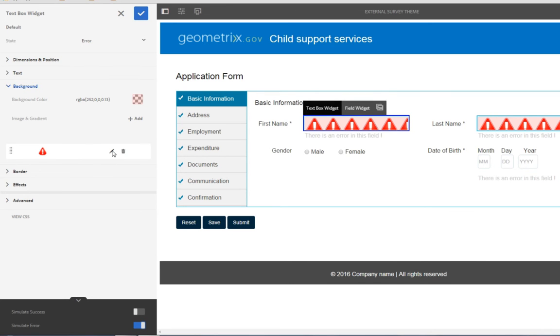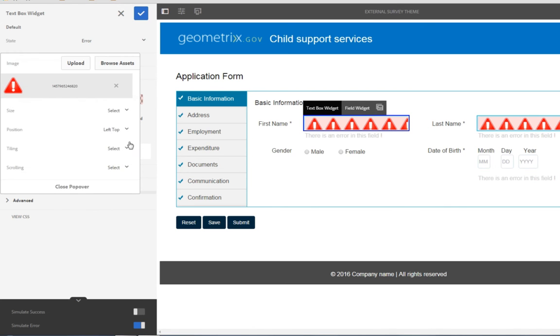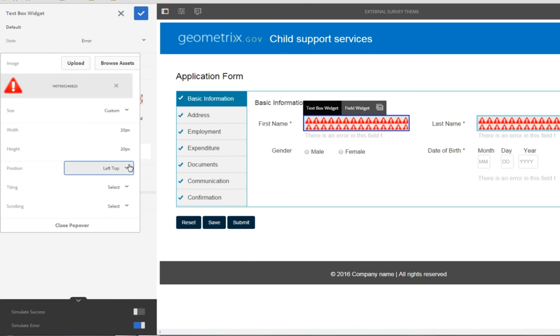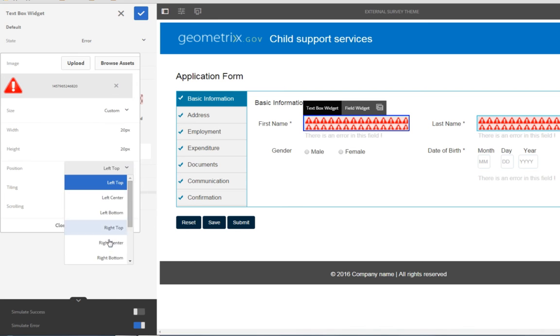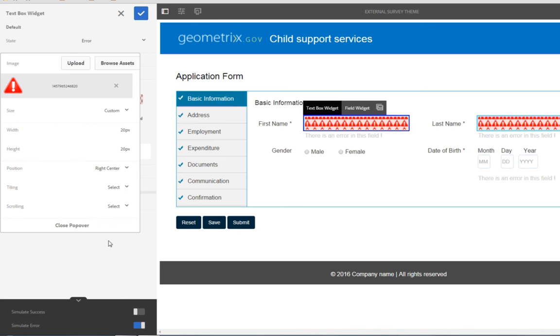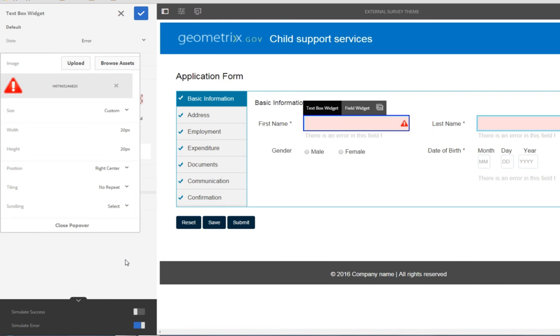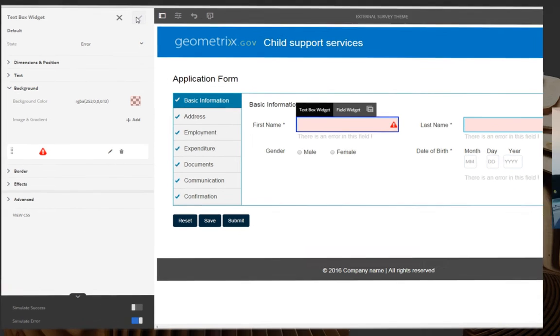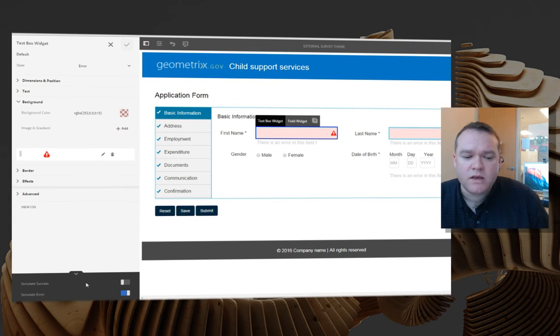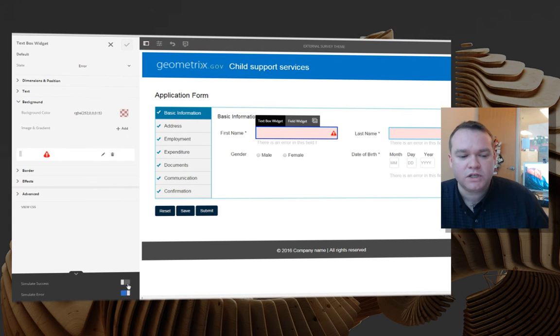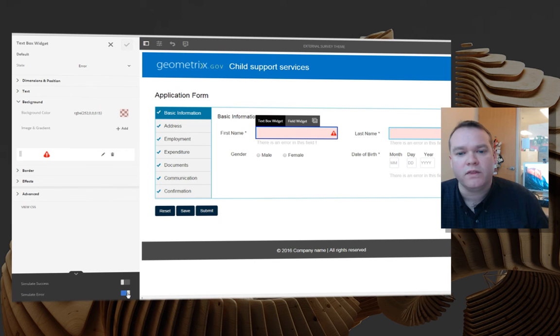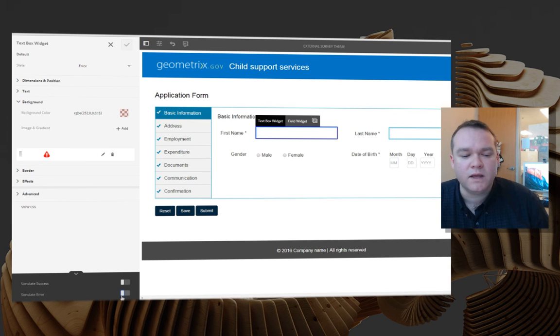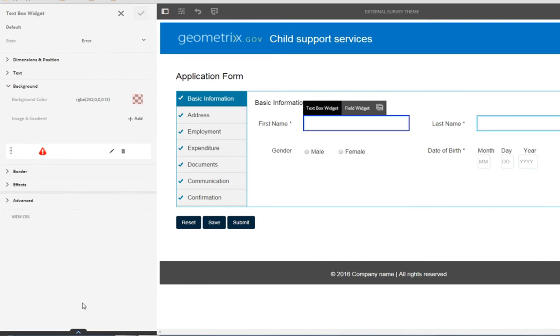Now there's a few problems with my current style that I can see using my preview form. To fix those problems, I'm going to go ahead and edit the properties of this component. I'm going to change the size to something custom, say 20 pixels by 20 pixels. I'll change the position to right center, and I'll change the tiling to no repeat. Now I'm happy with the way this looks, I'll click close popover and save my changes. So at any time we can simulate the successful submission of a form, or simulate an error on the form, so that we can see what those changes look like on our preview form. I'm going to stop simulating an error.